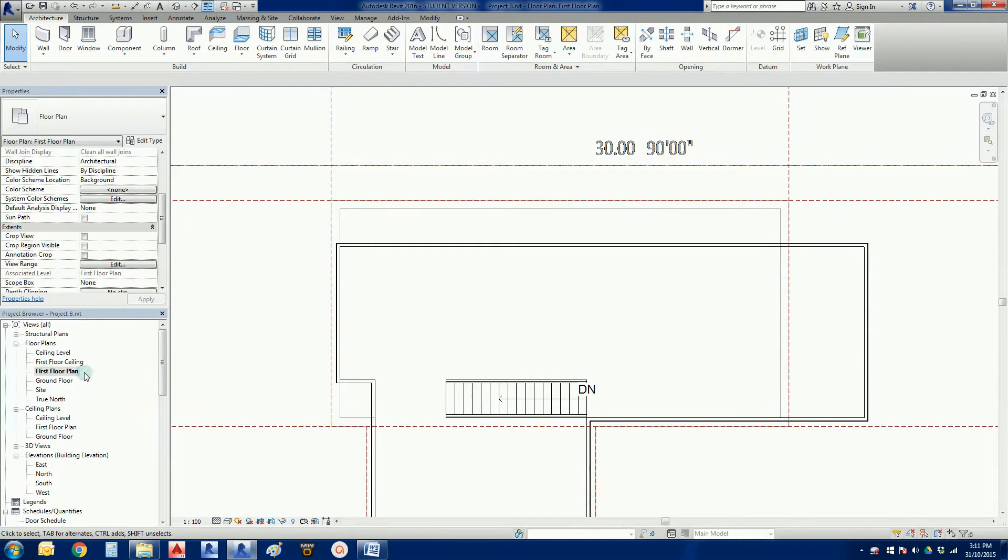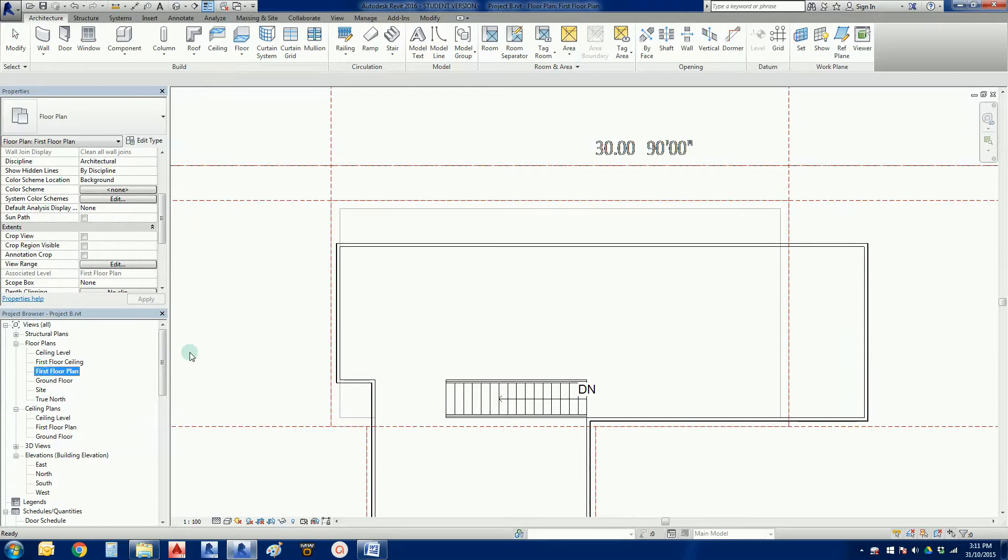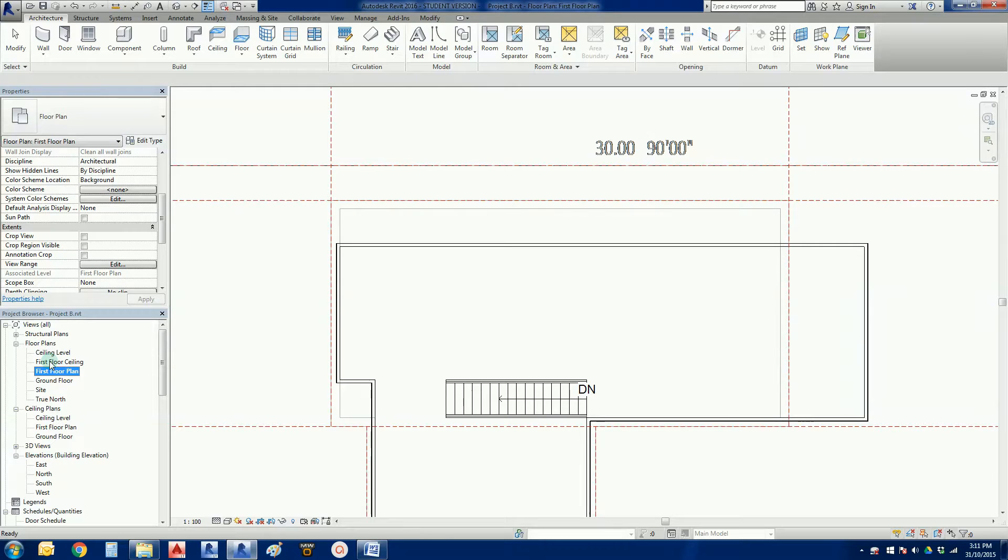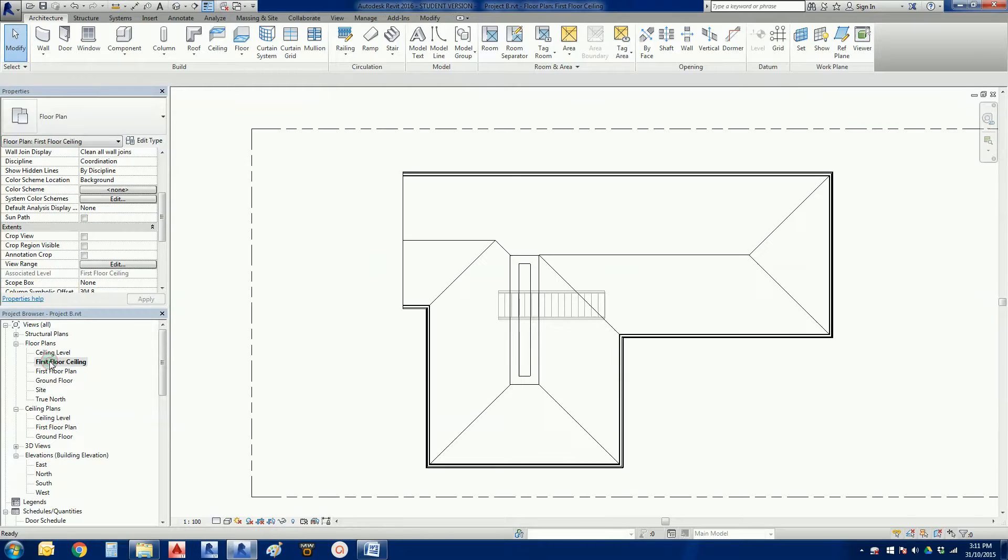But we've just got to be very careful here. We don't want to actually pitch the roof on the first floor plan. We actually want to pitch it down here. But if I go to my first floor ceiling plan just quickly.